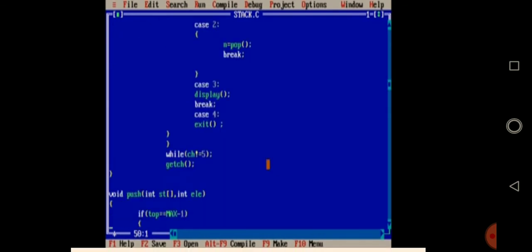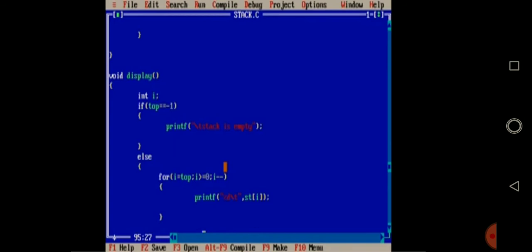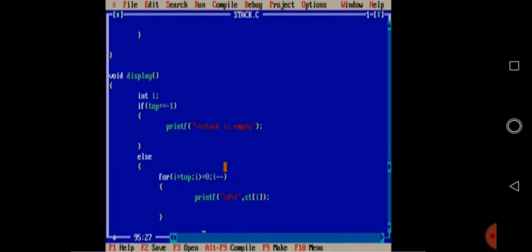If the user gives 3, it goes to the display function. Whatever elements are stored in the stack will be displayed from top to bottom. The for loop runs: for i equal to top, i greater than or equal to zero, i-- — displaying all elements stored in the stack. Case 4 means exit.